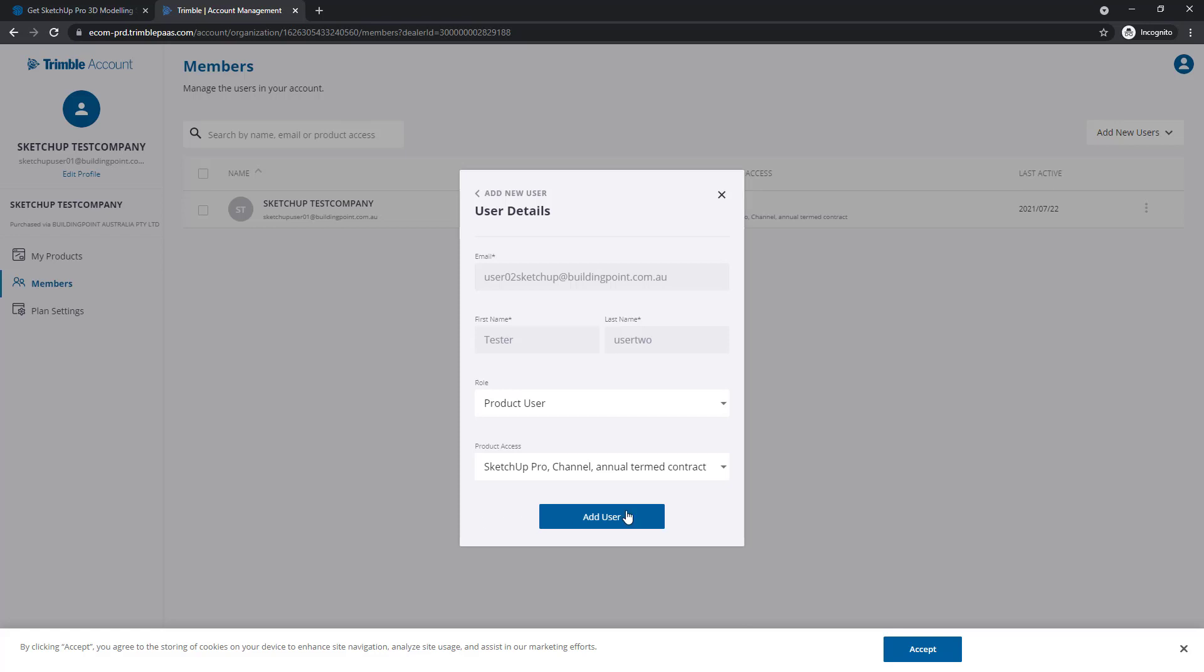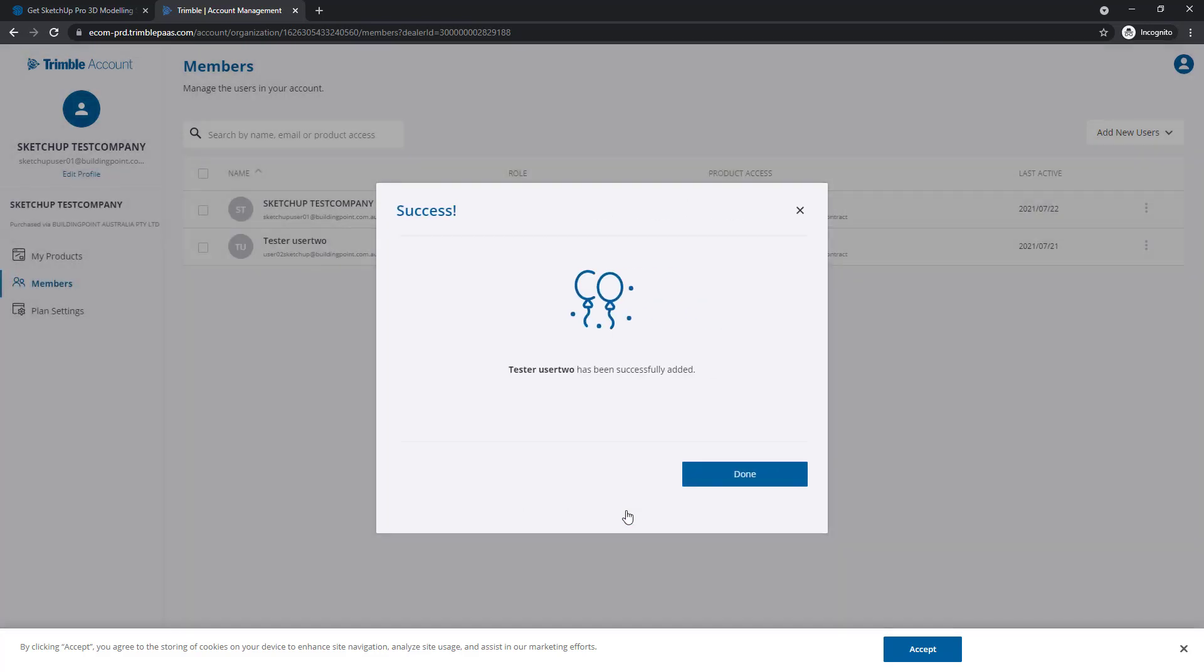Once that's all set, just click Add User. You'll see this Success window. You can just click Done.